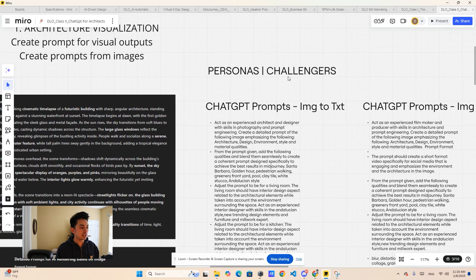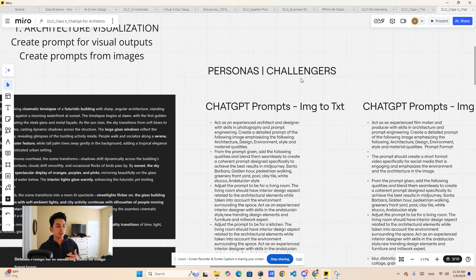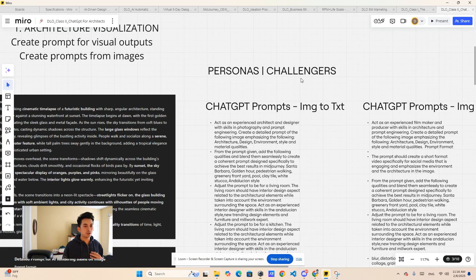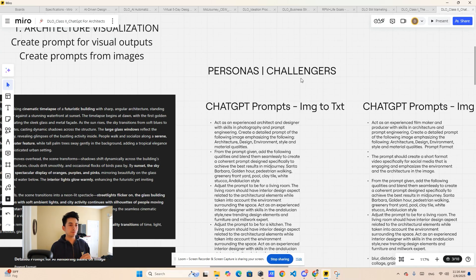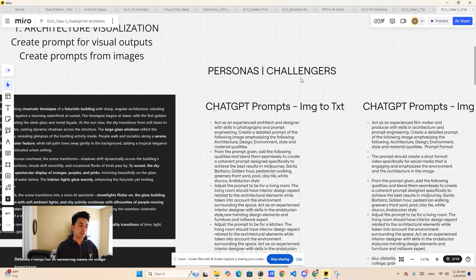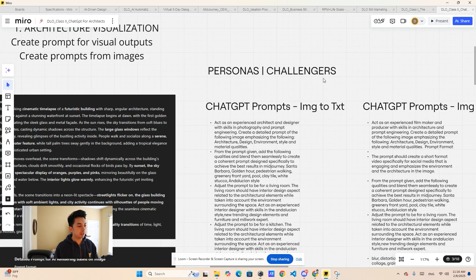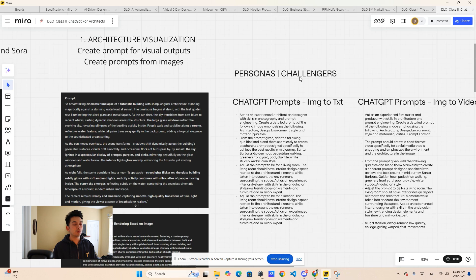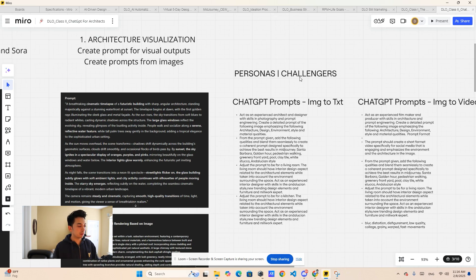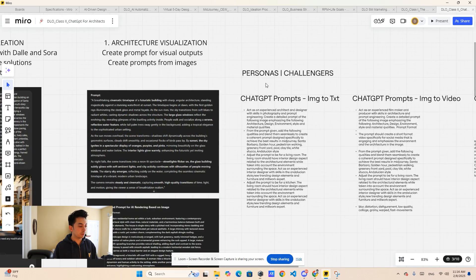Also, you can have it as a challenger, meaning you can have a specific design and ask it to challenge you on a specific part of the design or specific idea that you have with other alternatives. It could be like having someone there having a different perspective and conversation with you.